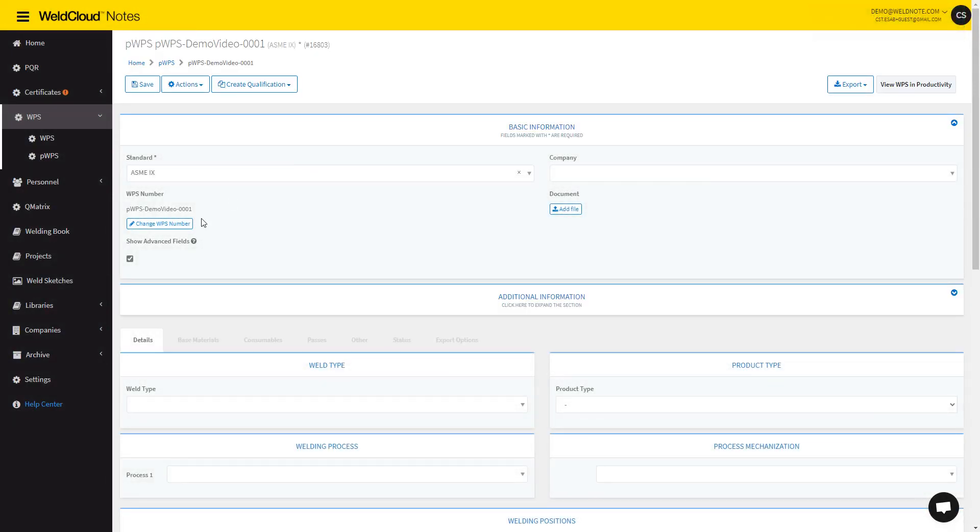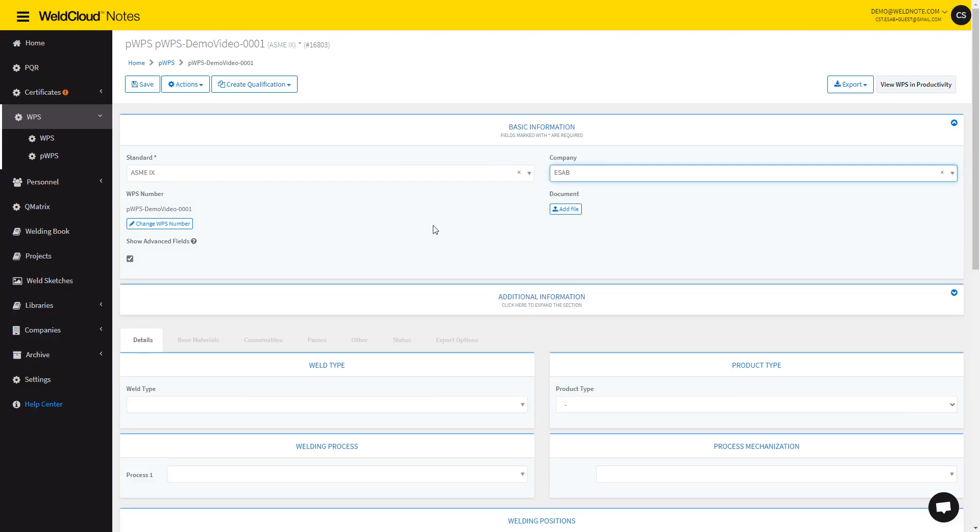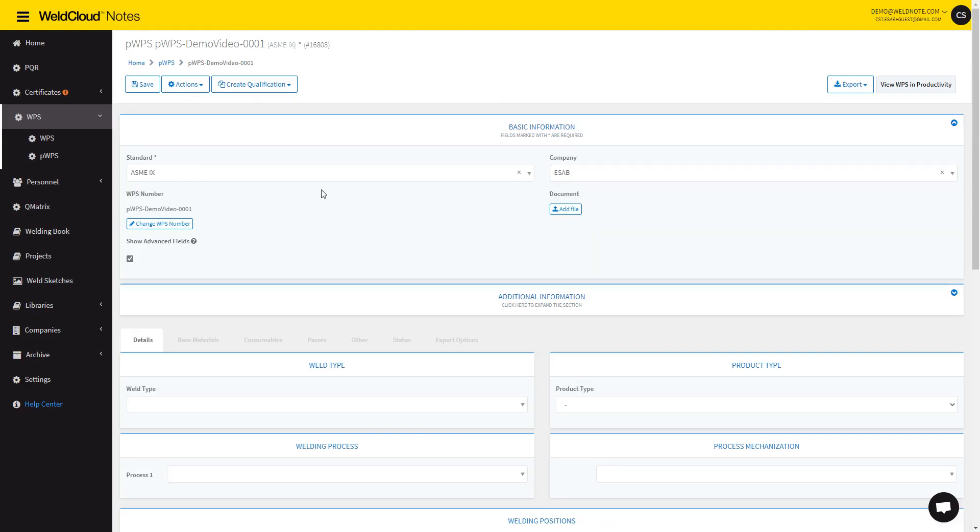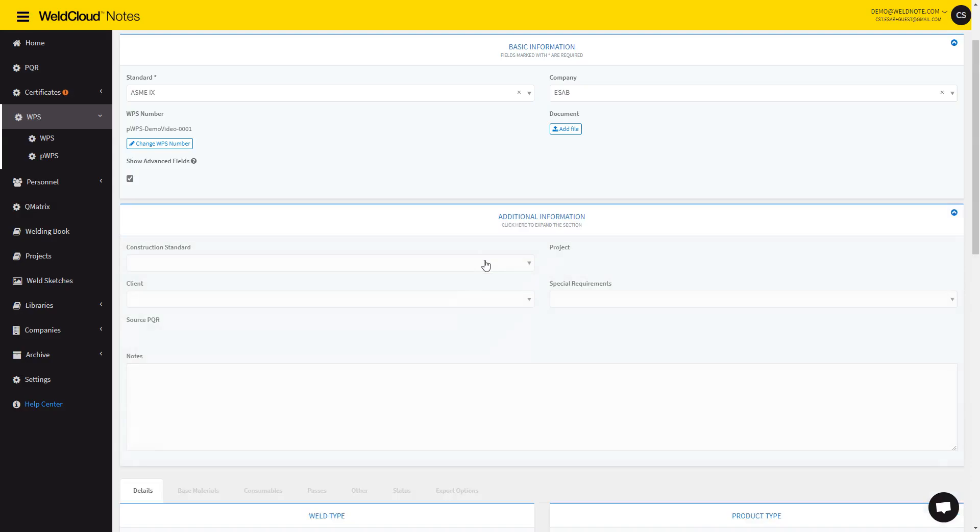There is the company which you select. If you only have one company in your WeldCloud Nodes account, this will be automatically filled. There is also a section for additional information, which can be used to introduce notes, construction standard, or others.